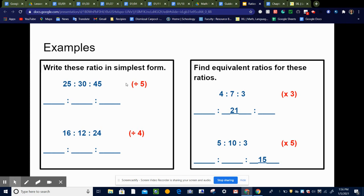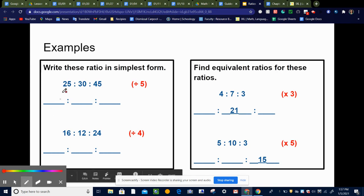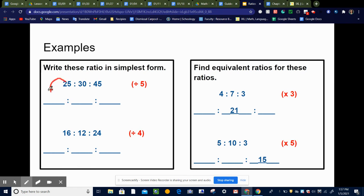The first thing I'm going to ask myself when trying to find simplest form is: what is the biggest number that will divide into all three of these? What's the biggest number that will divide into 25, 30, and 45? That would be five. So I'm going to divide each of these by five — whatever you do to one, you have to do to all three. 25 divided by five is five, 30 divided by five is six, and 45 divided by five is nine. So the simplest form of this ratio is five to six to nine.